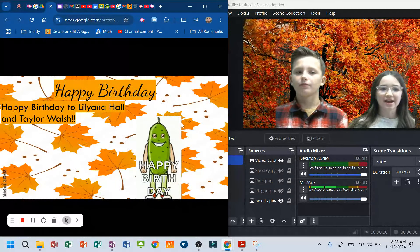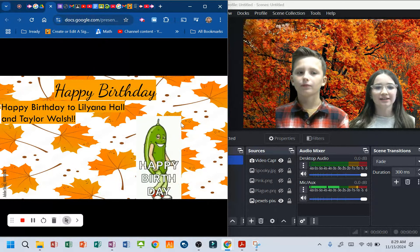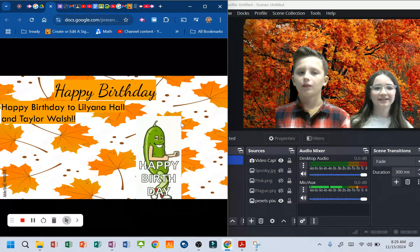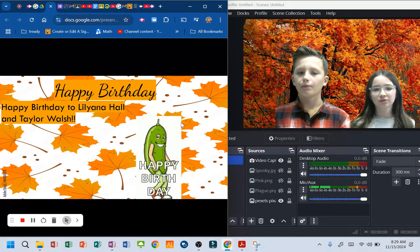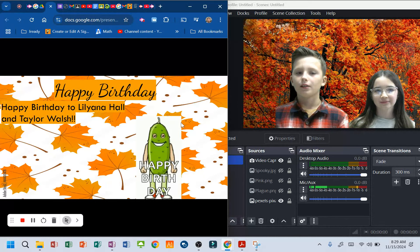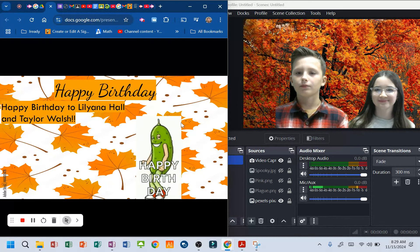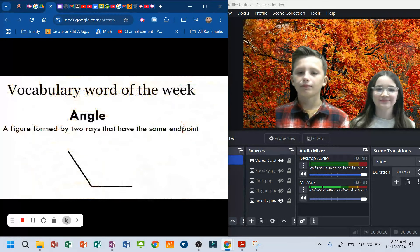Happy birthday. Happy birthday to Liliana Hall and Taylor Walsh. Happy birthday guys.